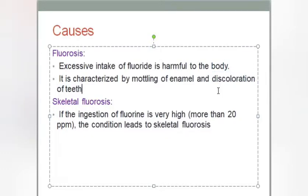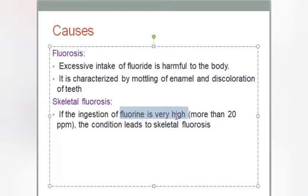Whenever we take more amounts of fluorine, the teeth will become discolored over time. The next important condition is skeletal fluorosis. If the ingestion of fluorine is very high, it leads to skeletal fluorosis, where the bones become very weak.